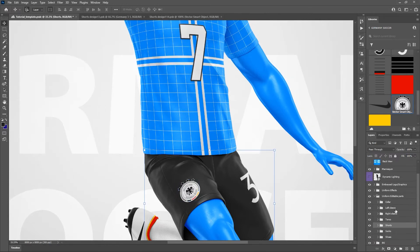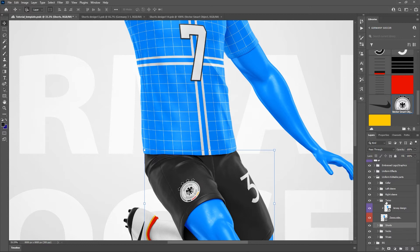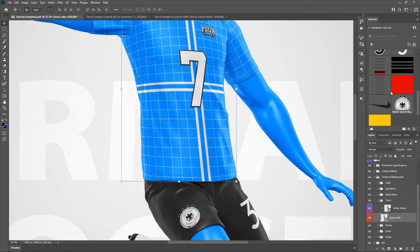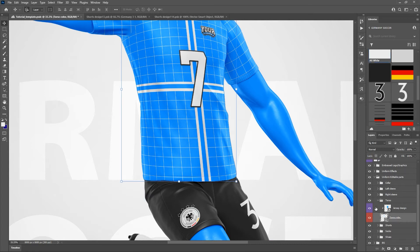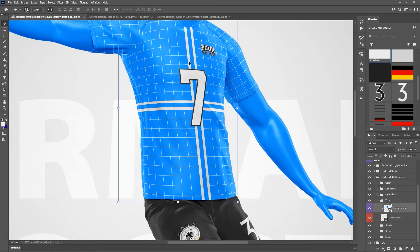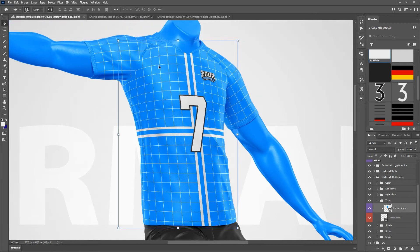Let's go ahead and collapse the shorts folder and move up to the torso folder. In the torso folder we have the jersey design and the color. Let's make the color white. The design here is not going to be for the numbers or the logo patch on the jersey — those are going to be in a different smart object that we'll get to later, up in the embossed logo and graphics section. Those have a 3D embossed effect, like they're a separate element placed on top of the jersey.